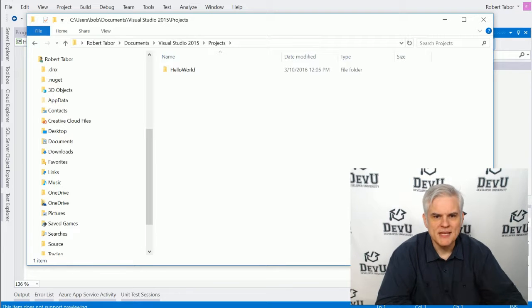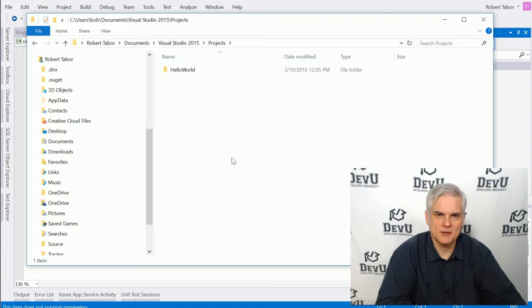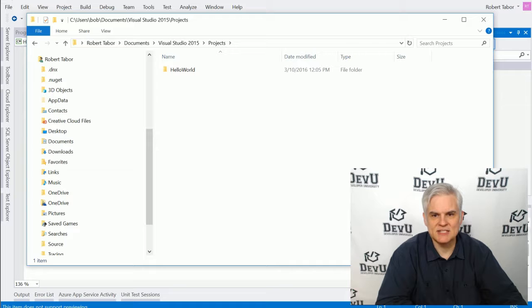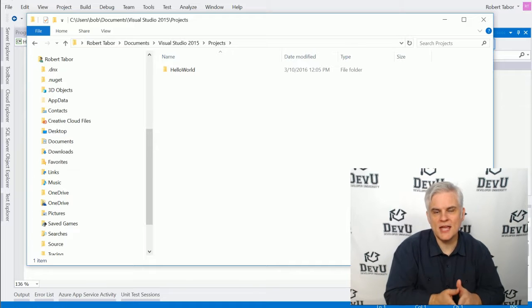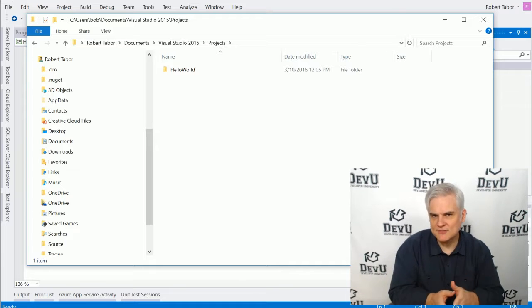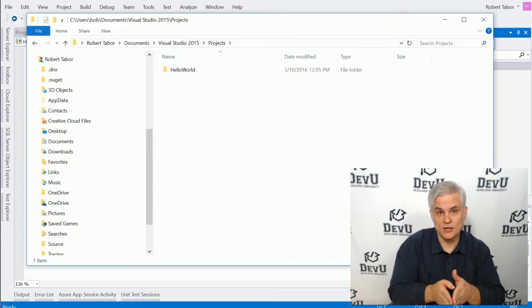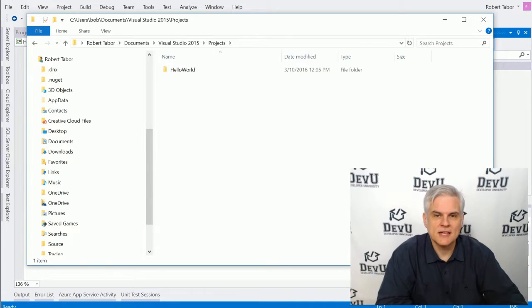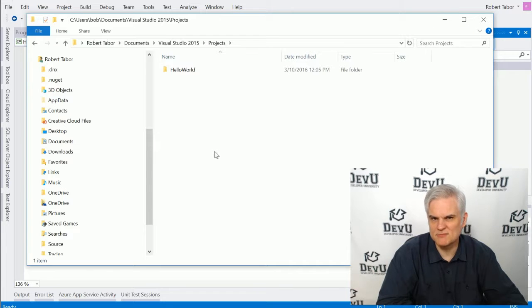So as I add more projects, this will obviously be filled up with folder names for those projects. And it's important to note that whenever you create a new project, you don't have to create it and put it right here. You can put it anywhere. And so to keep things organized, you're typically going to keep them in the same place.